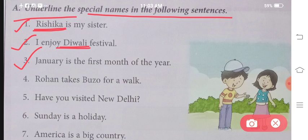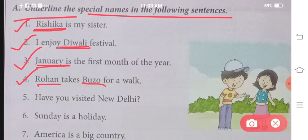Number three: January is the first month of the year. The first month of the year is called January. We just read that names of months also come under special names. Then number four: Rohan takes Buzo for a walk. Buzo must be his pet's name. So in this sentence, both Rohan and Buzo are special names.